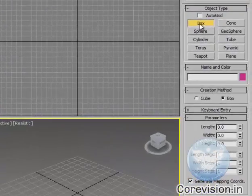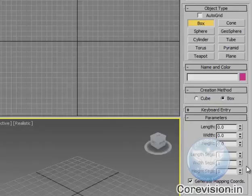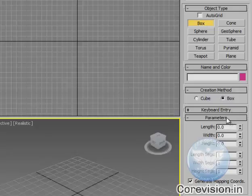Here when you select box you'll find the extended options of that particular primitive is shown like parameters and keyboard entries.